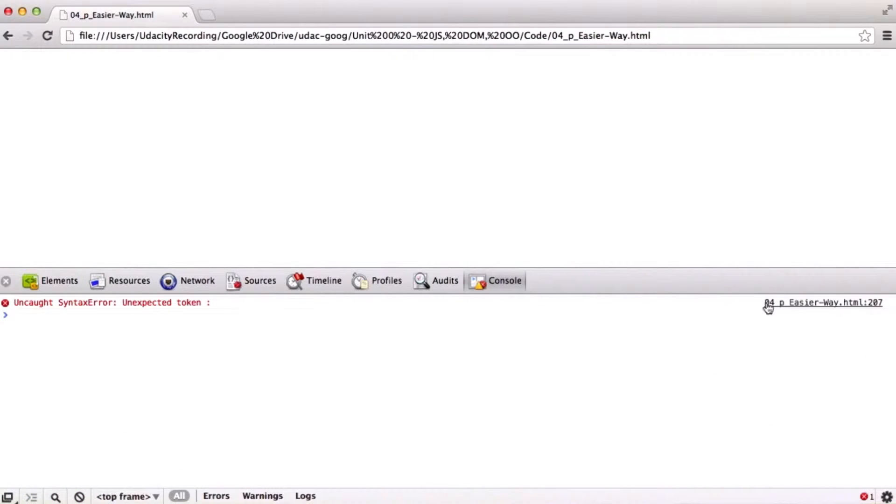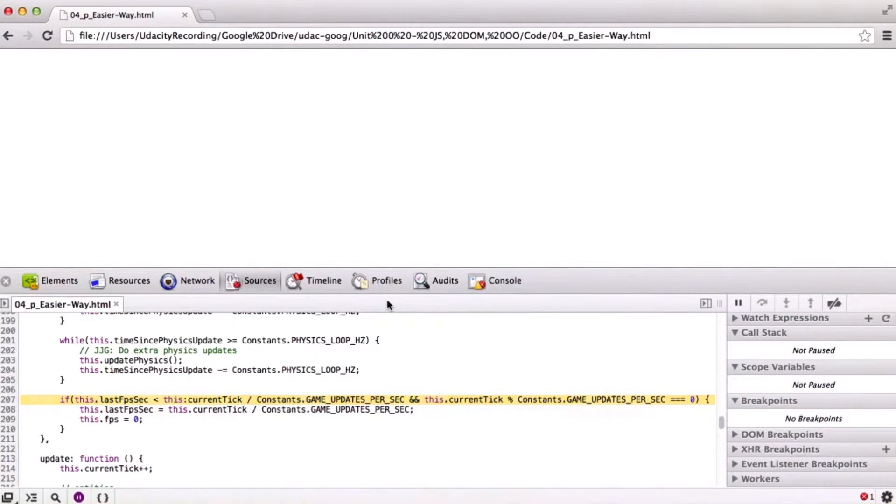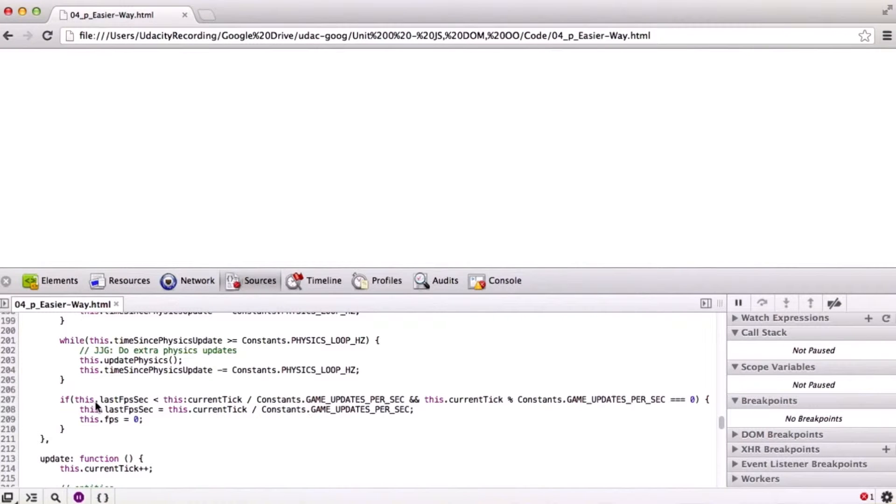And again, reload the page when we get to our next error. And this one is way down on line 207.